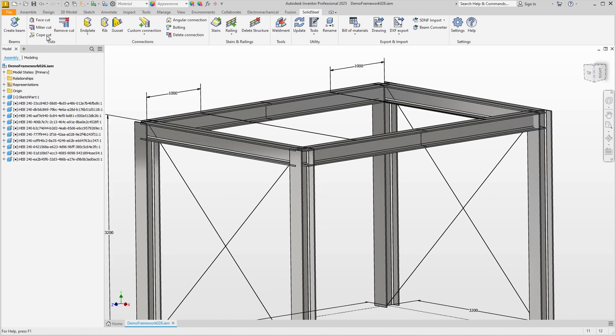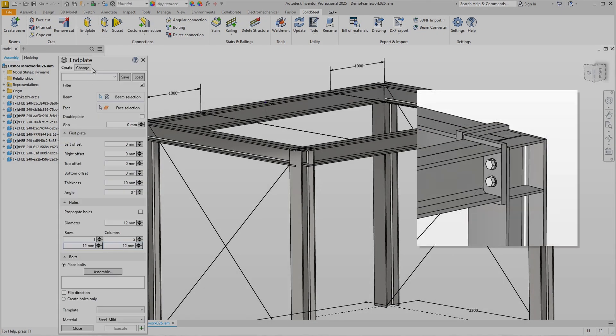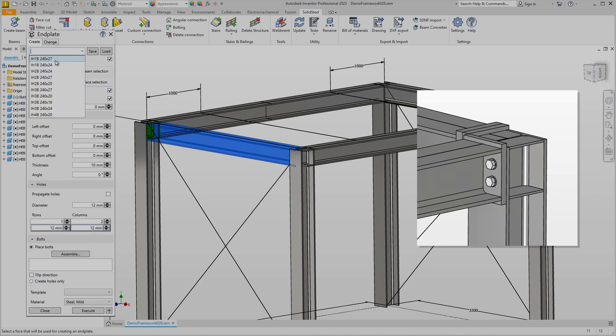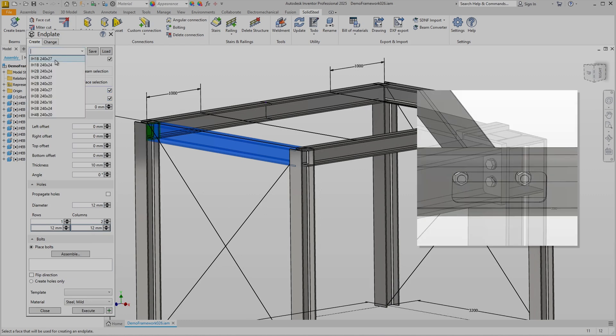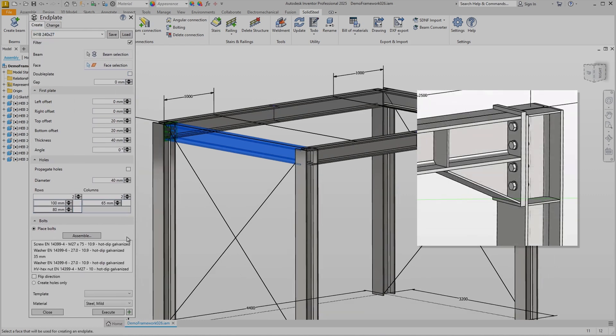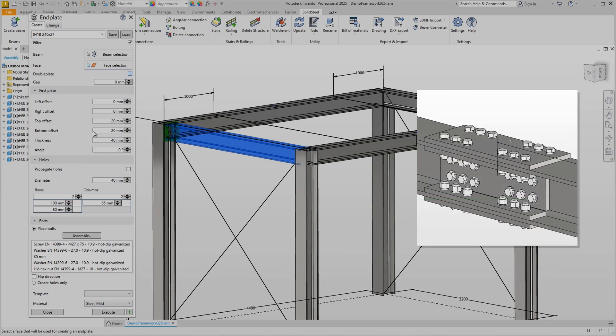I will sort the custom connections in order of simplicity. We will start with those created from a combination of solid steel connections to more complex connections that include standard Inventor parts or more advanced machining.